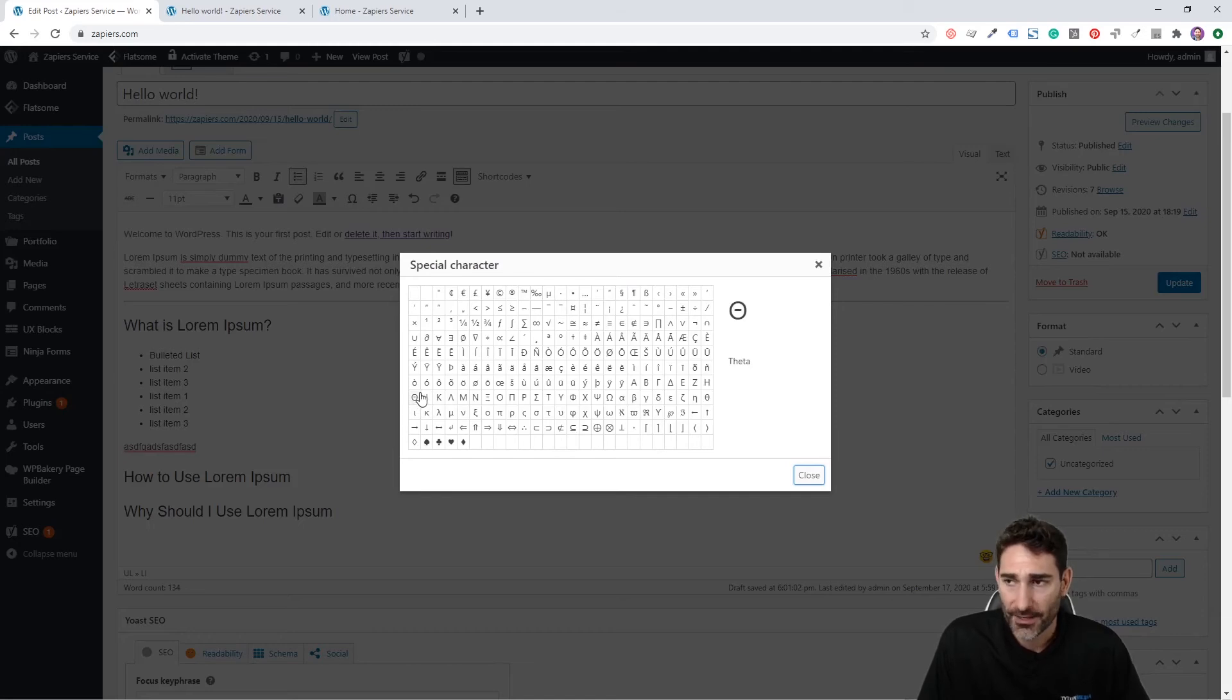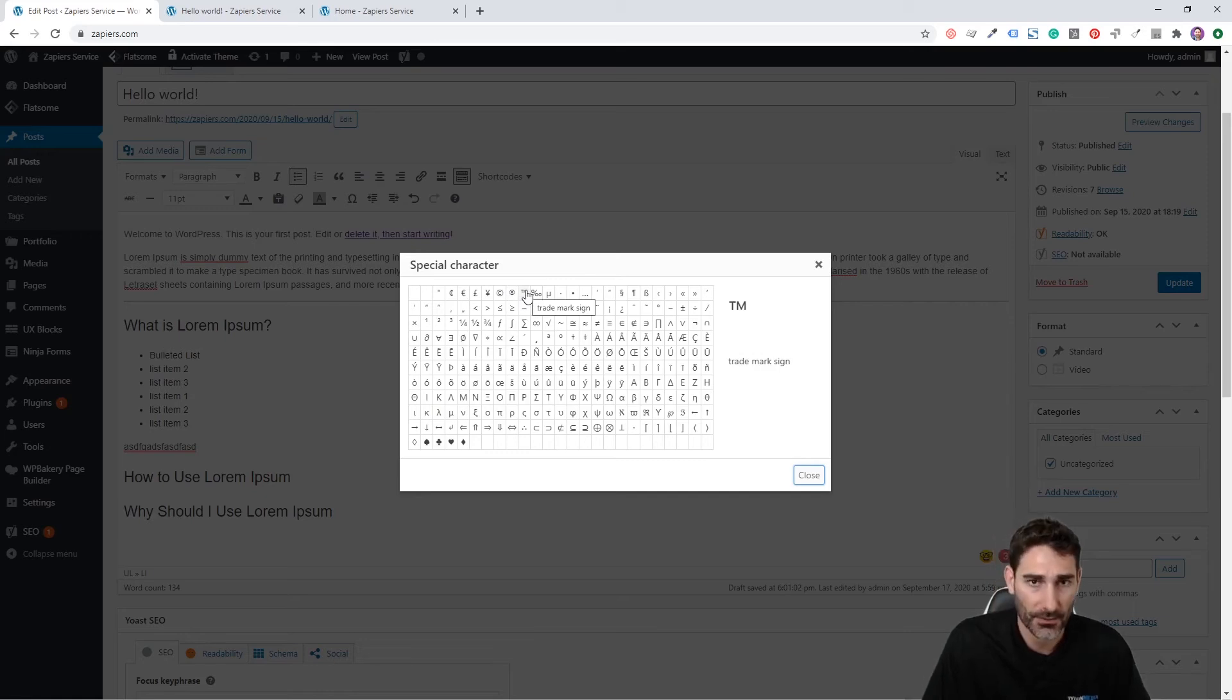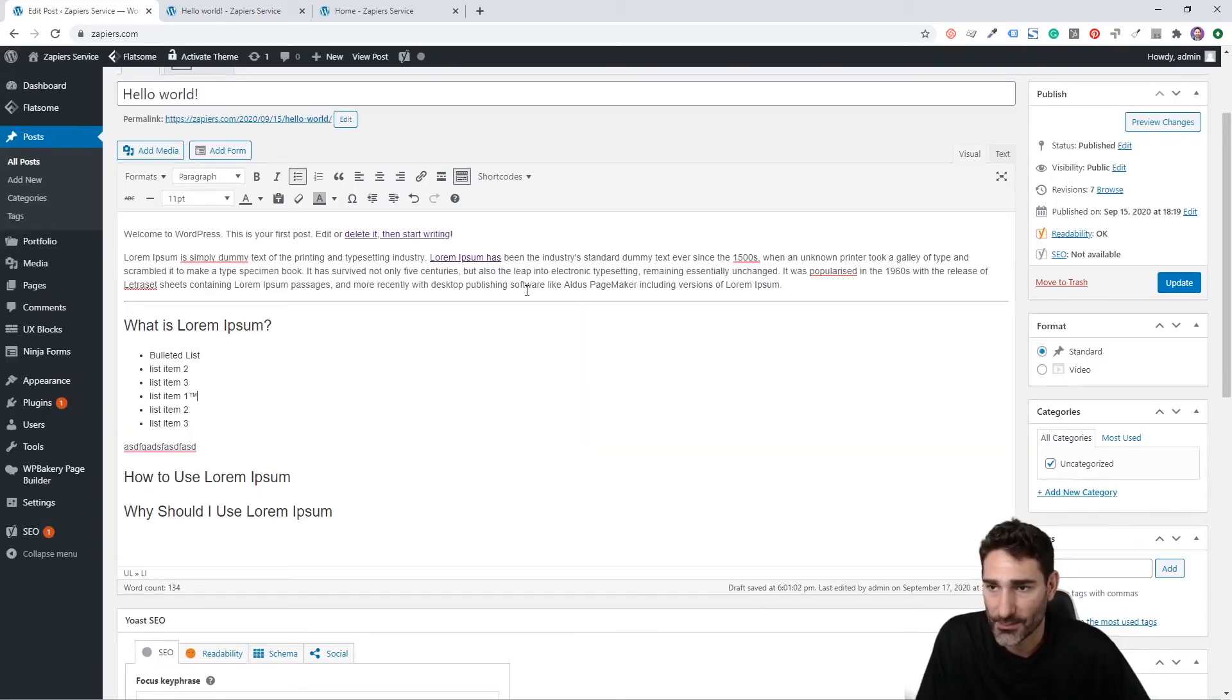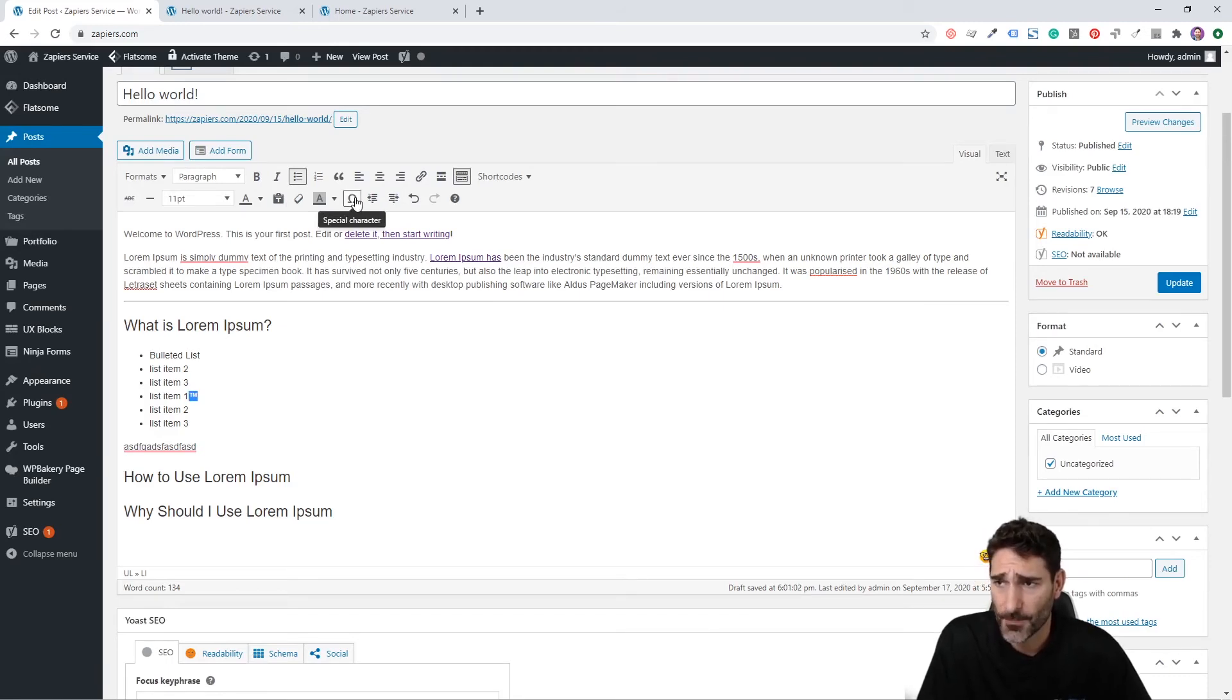This special character button is pretty cool because you can add special characters that aren't on the keyboard. Let's say you wanted to add a trademark symbol or something like that, you can easily add that with the special character button.